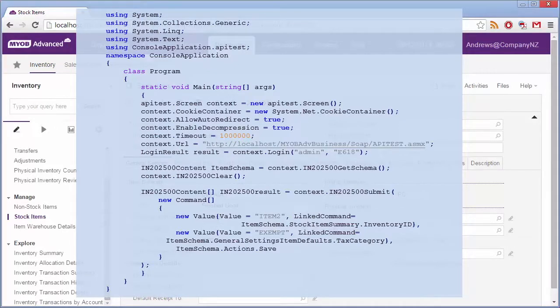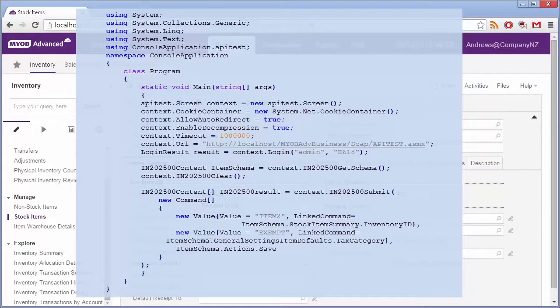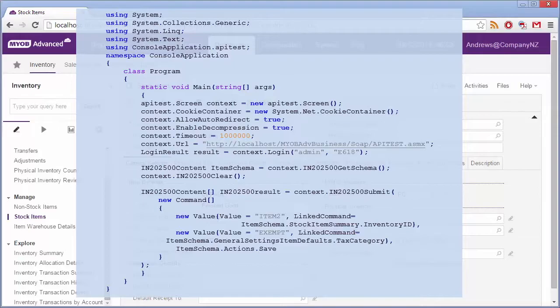Here Get Schema has been used to retrieve the schema for the web page. A set of commands have been created to supply values for Inventory ID and Tax Category, and the last command is calling the Save action on the web page. The Submit function is then used to submit the commands to the web page. The Submit command allows importing and exporting data simultaneously in the form of commands coupled with values.